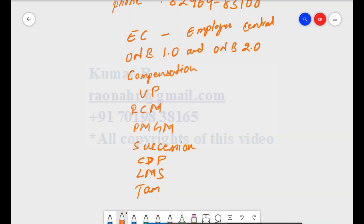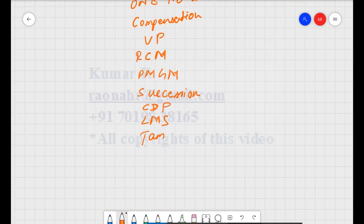I am going to discuss only the core Employee Central module. I will not be covering benefits or timesheet. Employee Central is one of the biggest and most key modules in SuccessFactors, and it is essential to run the business in any organization. Before going into the core EC module, let's have a discussion about the product structure.